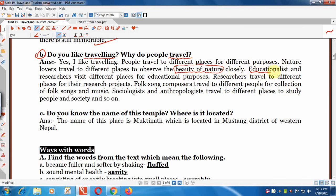People visit different places for educational purposes, such as for research projects. Sociologists and anthropologists travel to different places to study people and society, and so on.